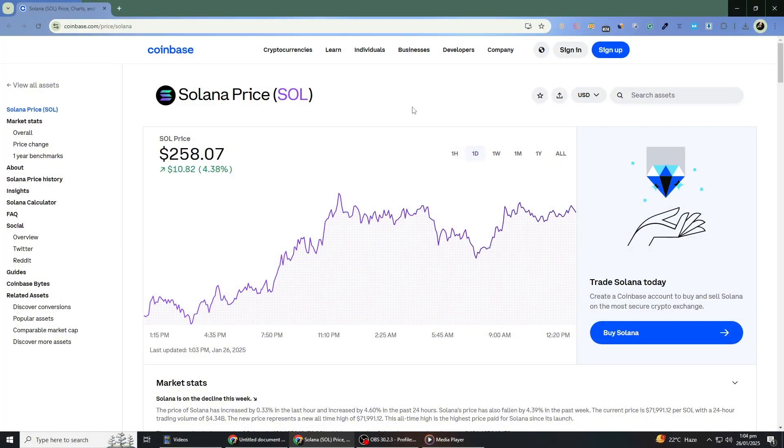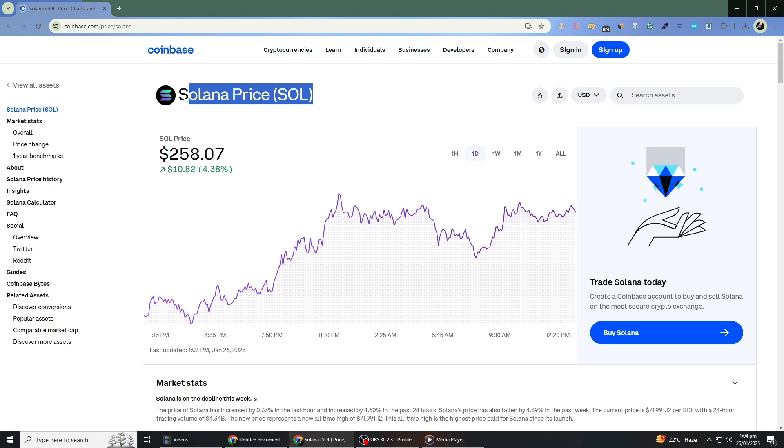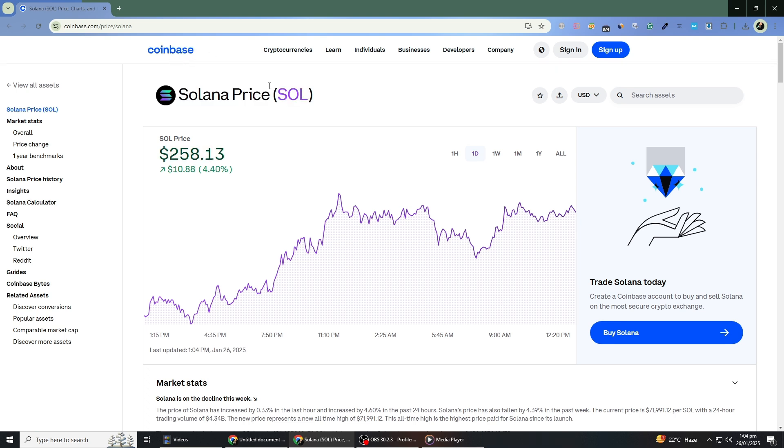Hello everyone. In this video, I'm going to show you how to buy Solana cryptocurrency using Coinbase, one of the easiest platforms to use.